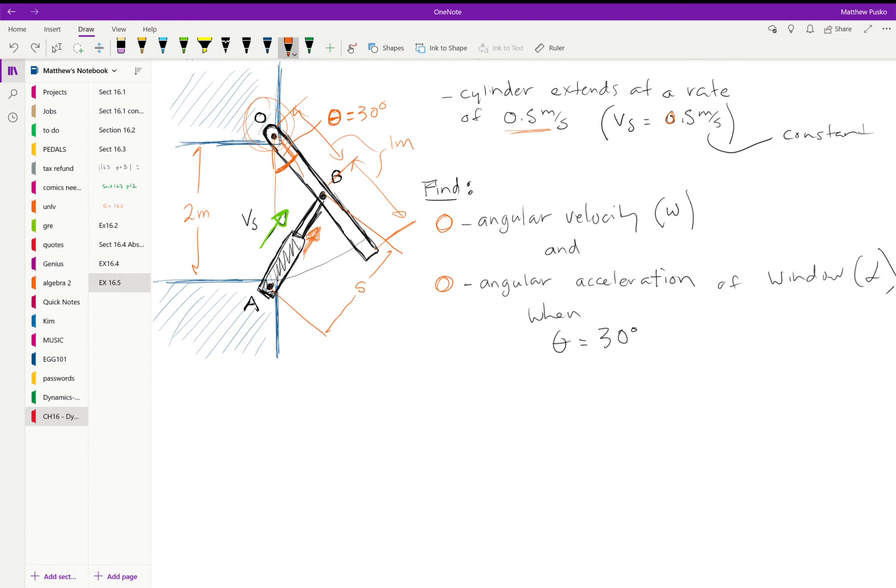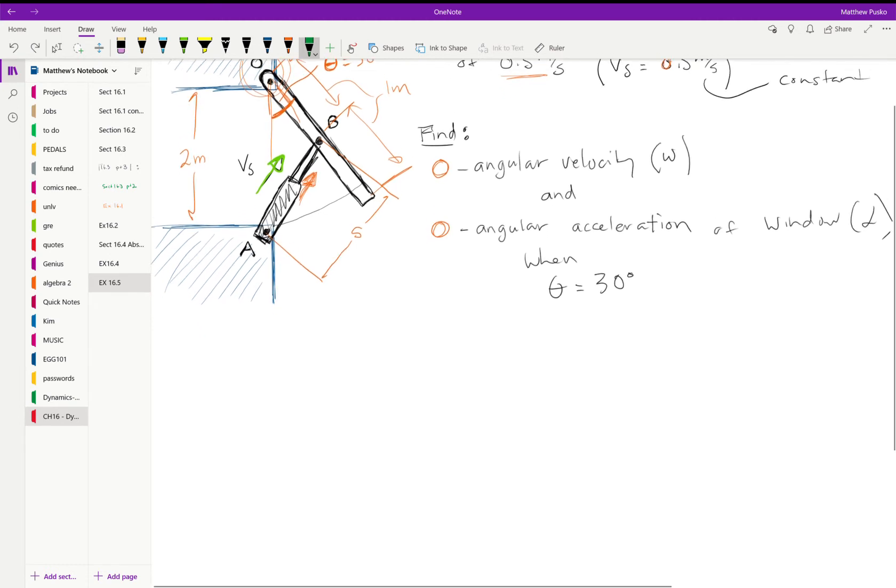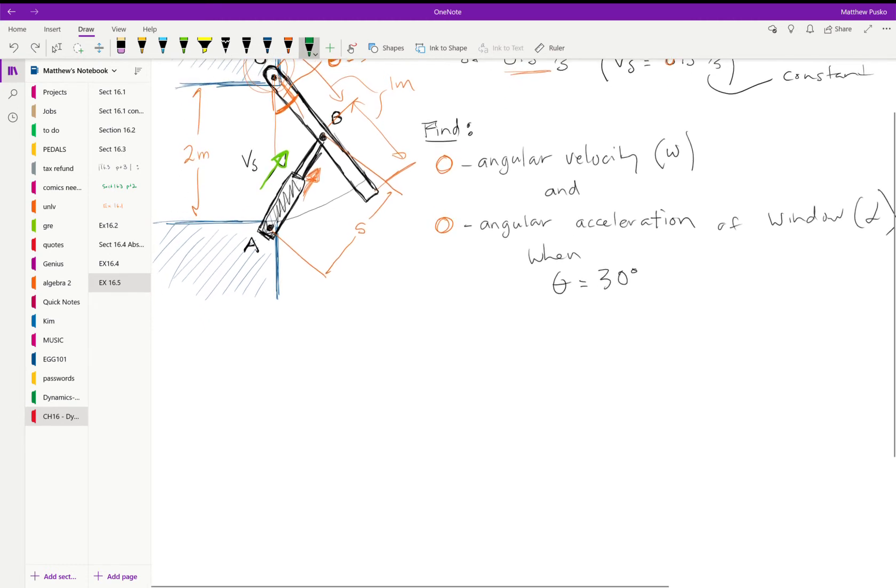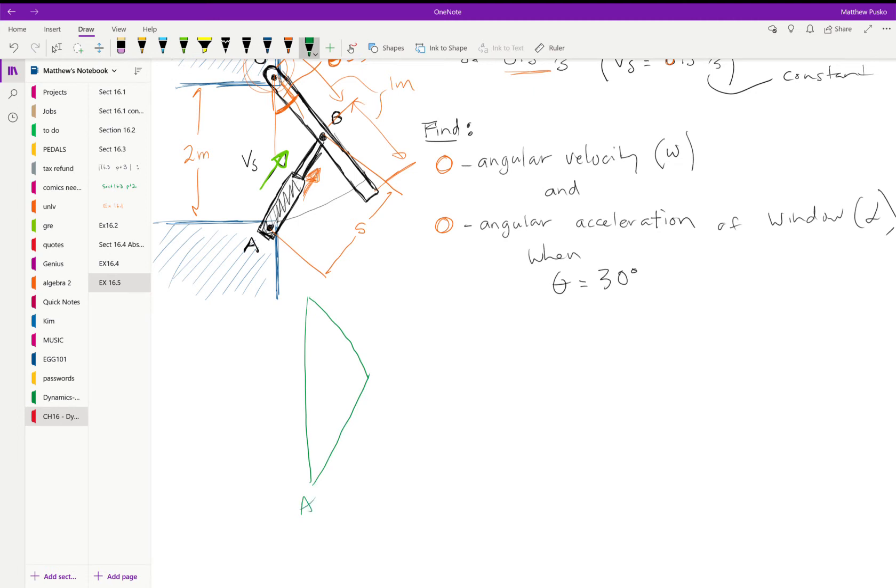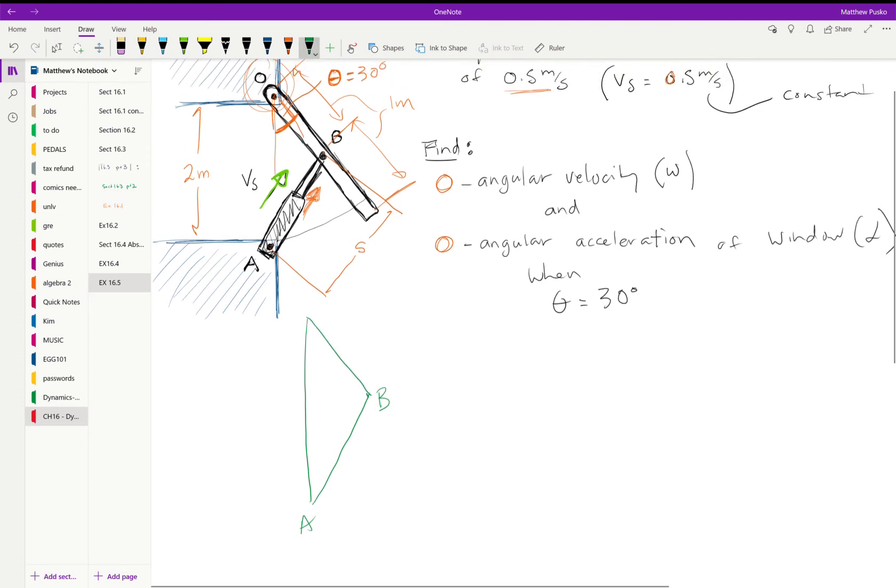What is the omega and alpha of the window? The window is this part right here. So let's do some geometry. Let's draw here's AB. So we know this is one meter, we know this is two meters.